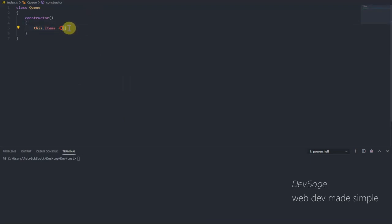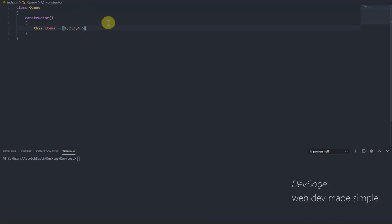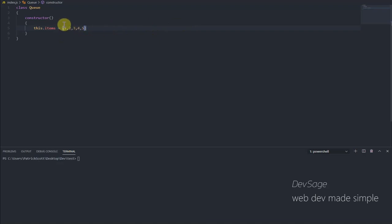This array is going to represent our queue and we're going to perform our queue operations on this array, this.items. So let me give some sample numbers here. So the end of the array is going to represent the back of our queue. This is where we're going to enqueue or add elements to this array, to this queue. Whereas the beginning of the queue, the beginning of the array, this is where we're going to remove elements from.